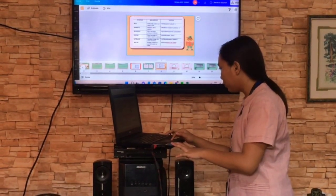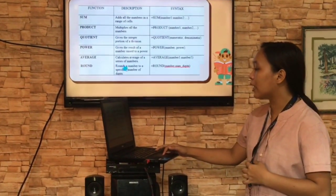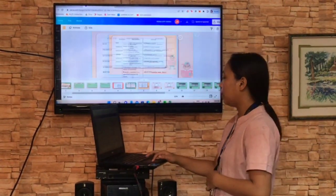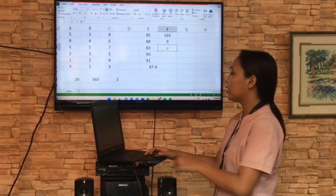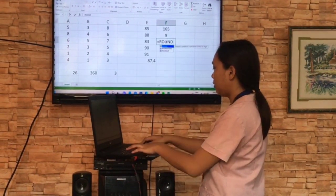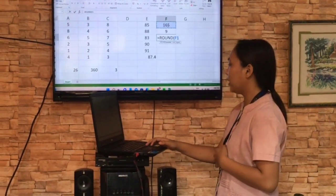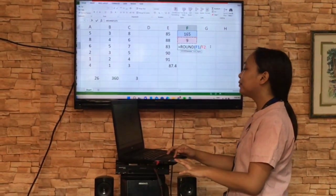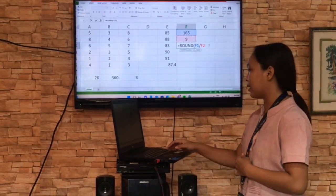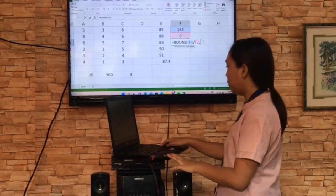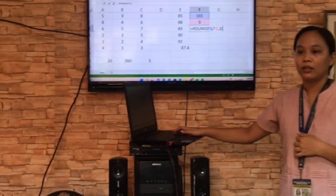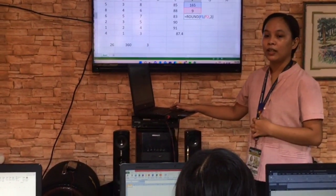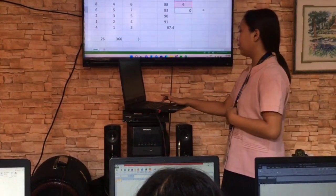Now we will proceed to round. Round rounds a number to a specified number of digits. We will input, for example, the formula: equal sign, round, open parenthesis, 165 divided by nine, then we will round off the answer to two decimal places, so we will input two here. Then what is the answer? 18.33. Okay, very good.